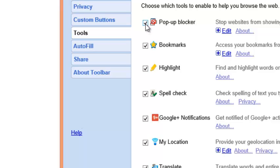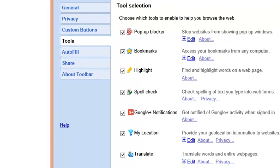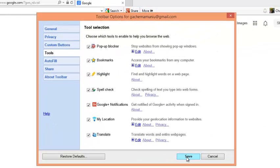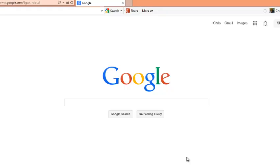You just check that box to enable and uncheck it to disable. To enable, just check it once and then click save to save the settings.